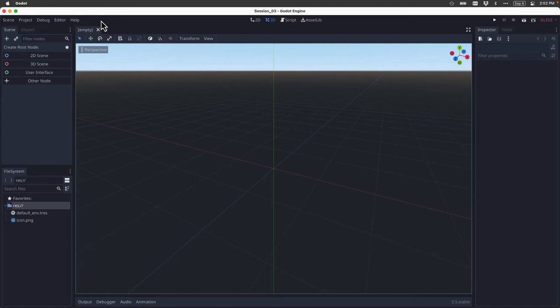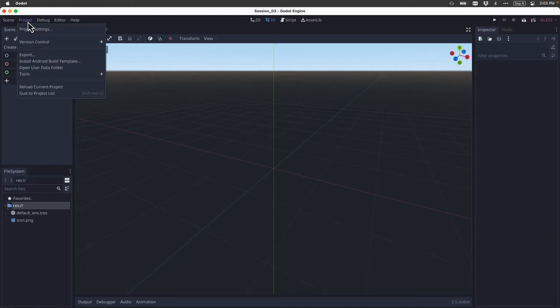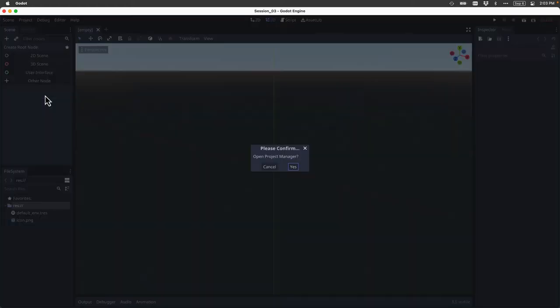For example, if you wanted to close this project and return to the Project Manager, you would click on Project Quit to Project List, and that would take you back to the previous screen.